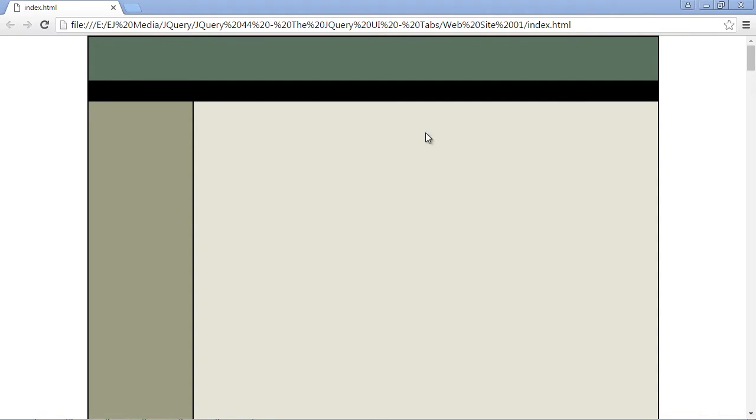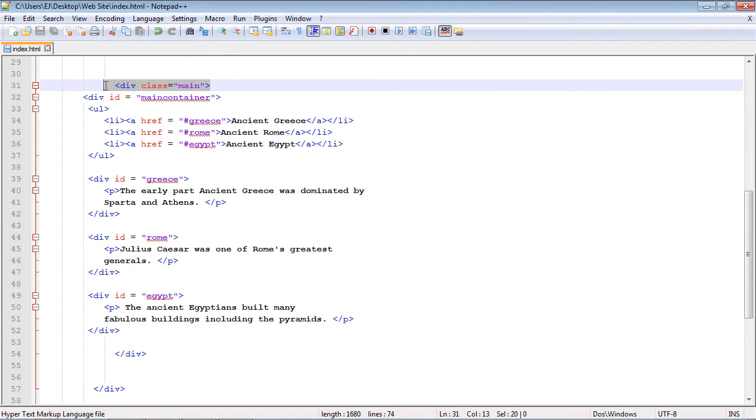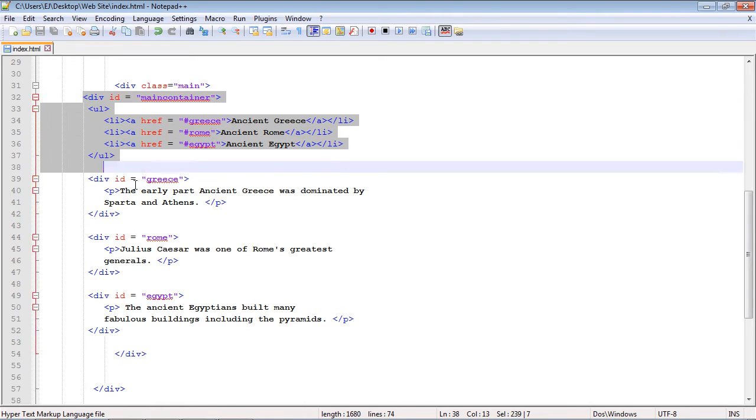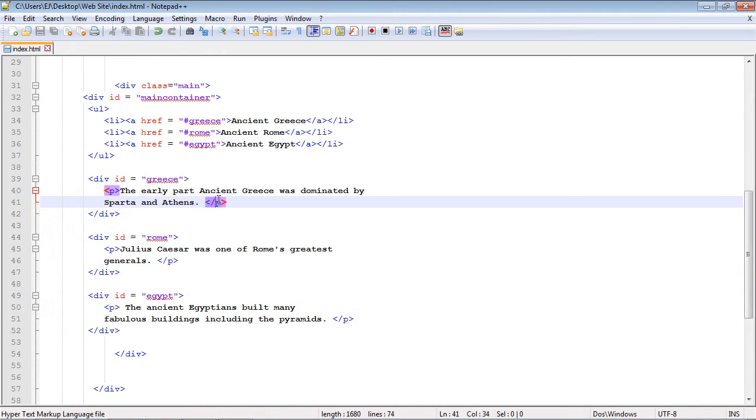So what we're going to do is stick it right inside of our main div, which of course is this big content pane right here. I've already created the code here and you can see here's our main div right here. Inside of this, this is all the code for the tab widget.